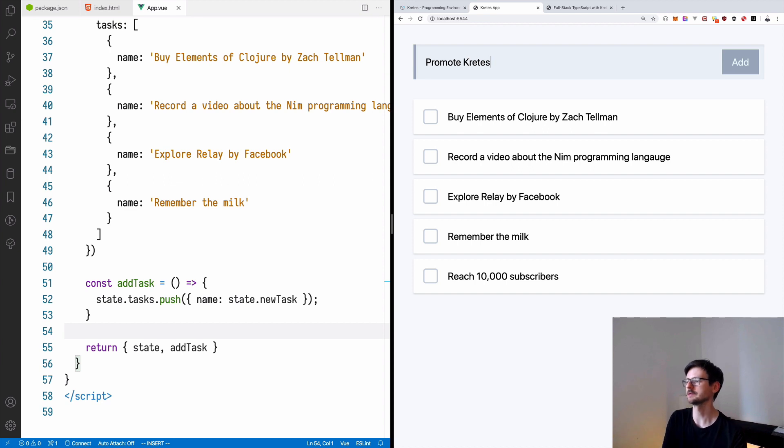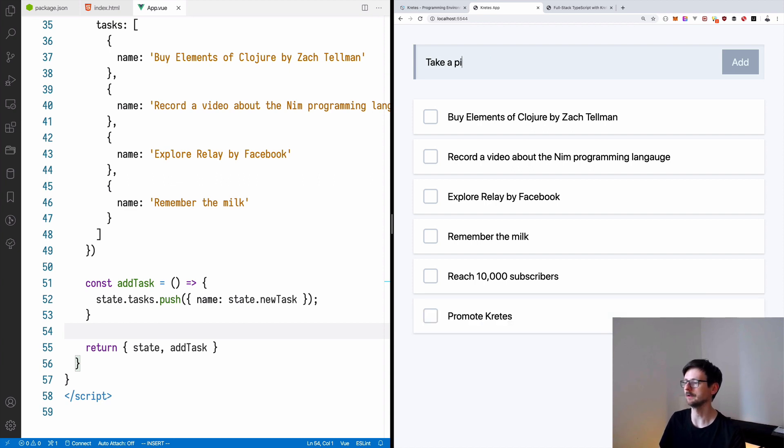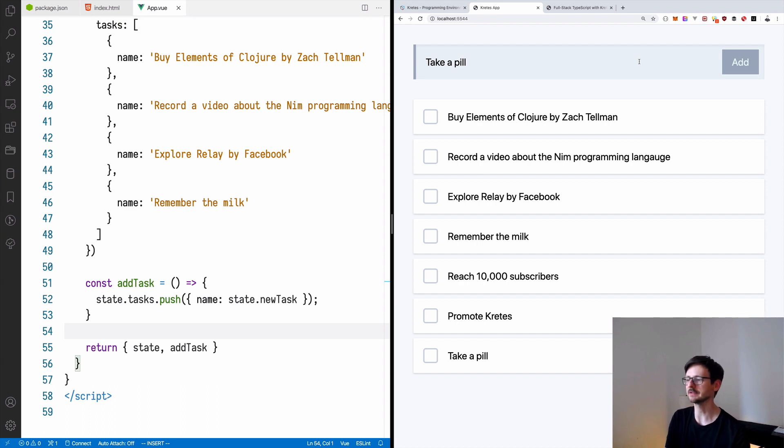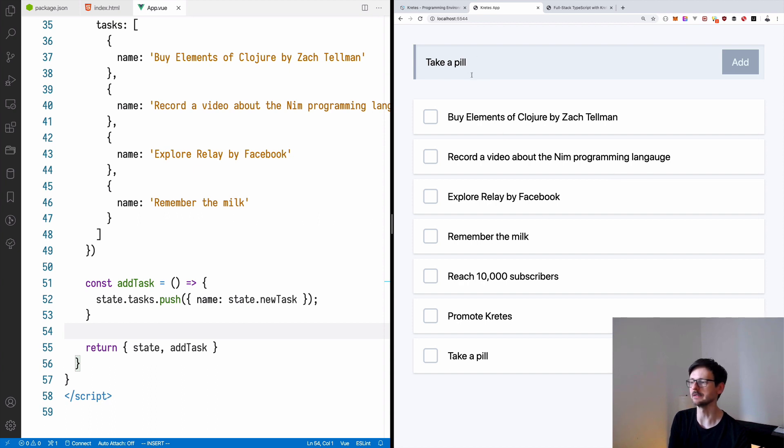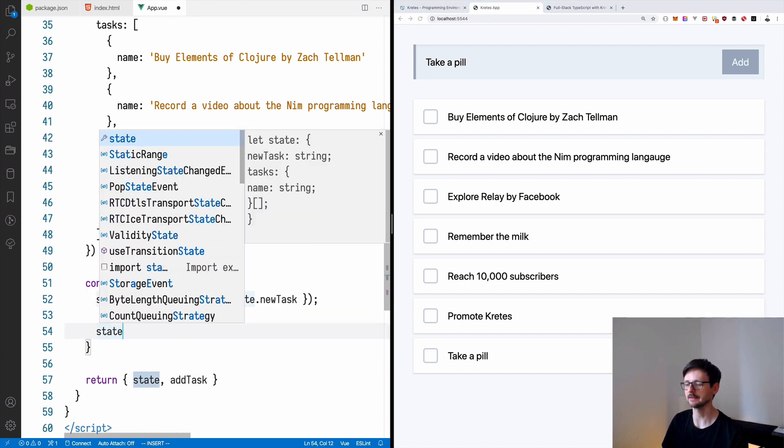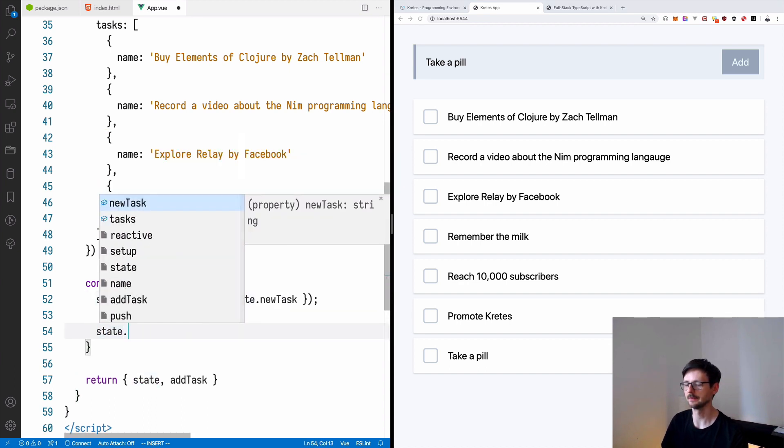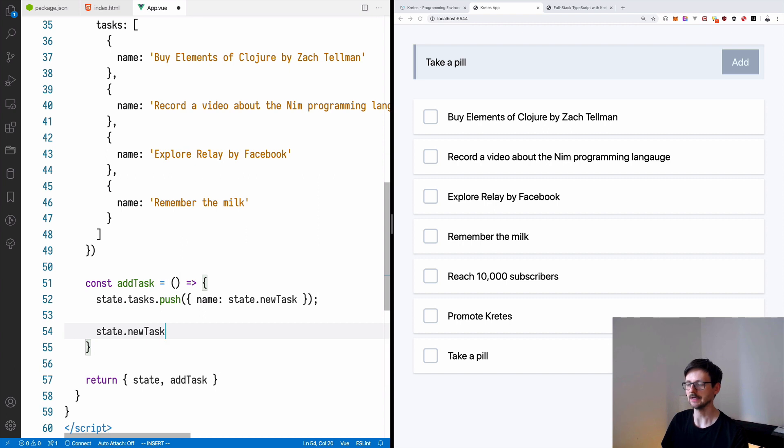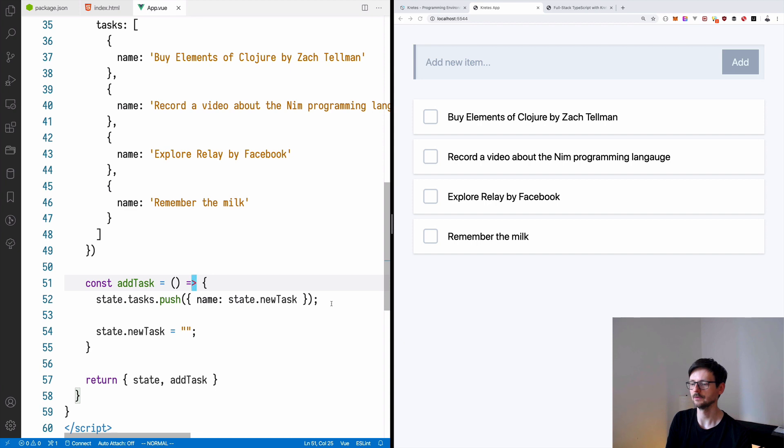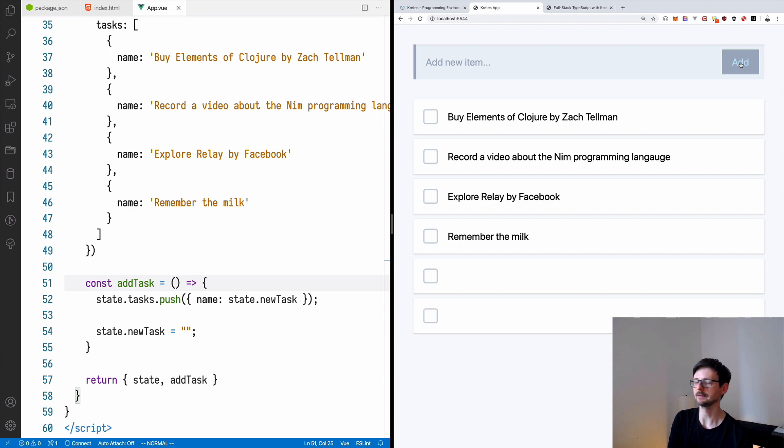Promote cretice. Take a pill, etc. So it would be nice to have the same behavior. First of all, it would be nice to, once we add something, clean this input. So let's quickly add this. So once we add it, we will take newTask from the state and empty it. And then we can also do a small check because right now, if I click the add, it will add empty tasks,